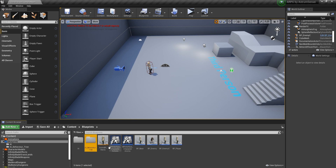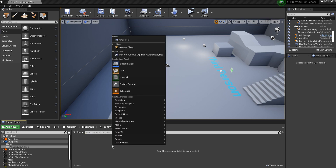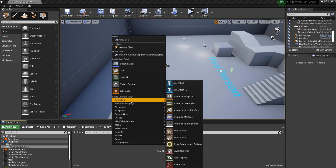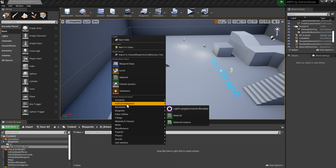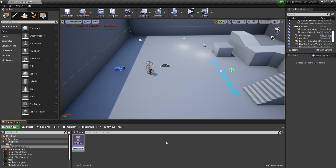We're gonna start it all over one by one, starting with the AI controller — or yeah, the behavior tree. I'm gonna call it AI behavior tree.